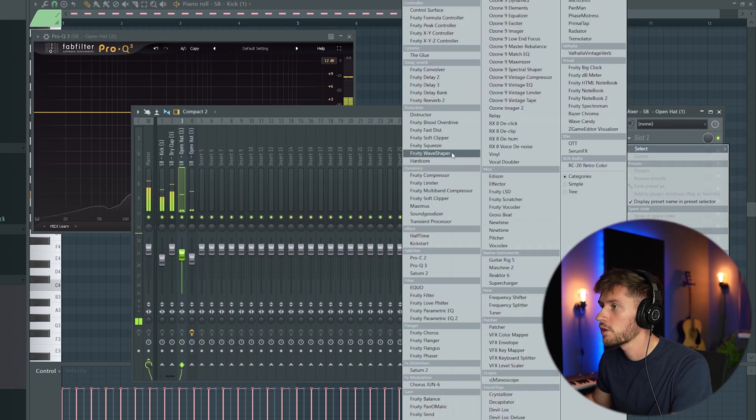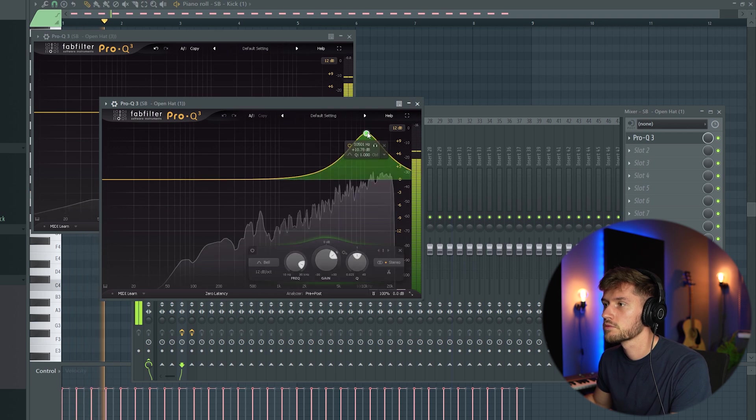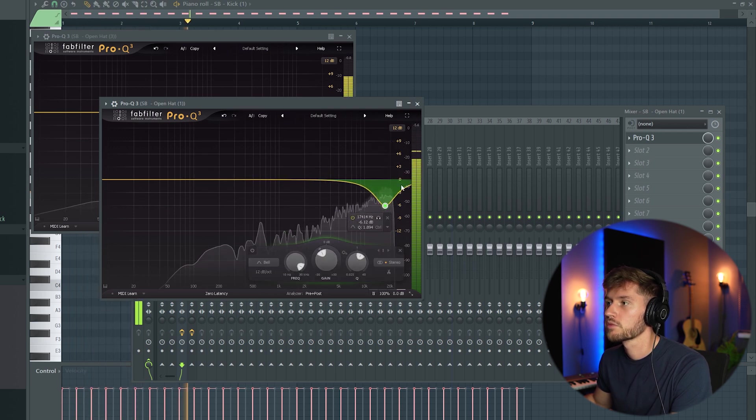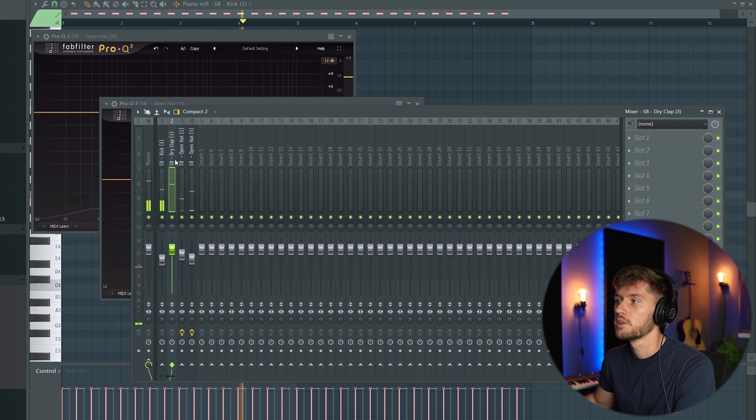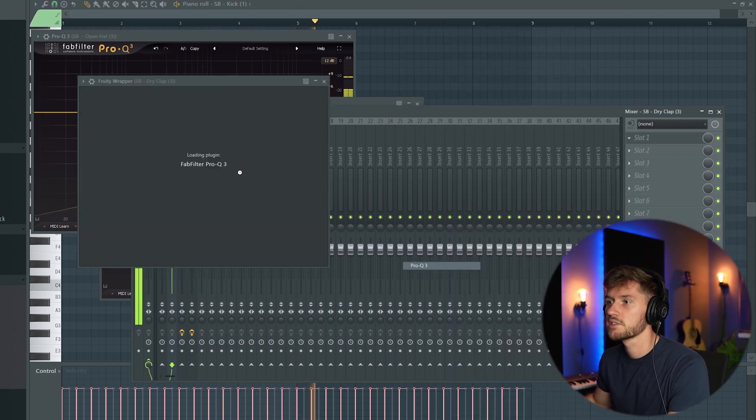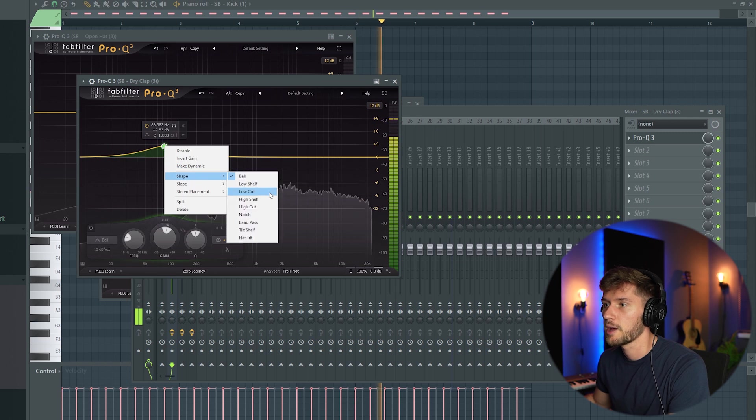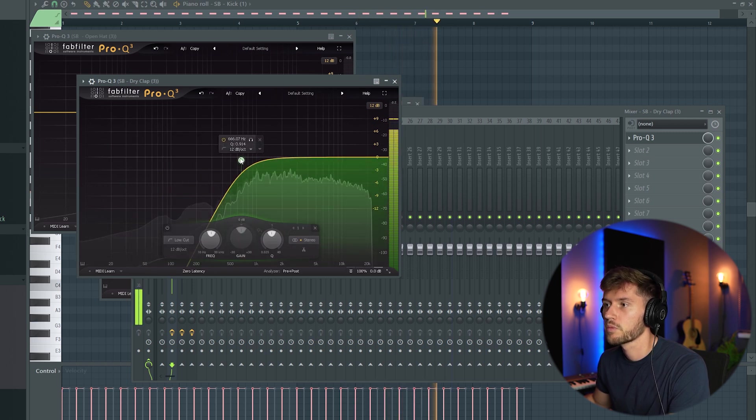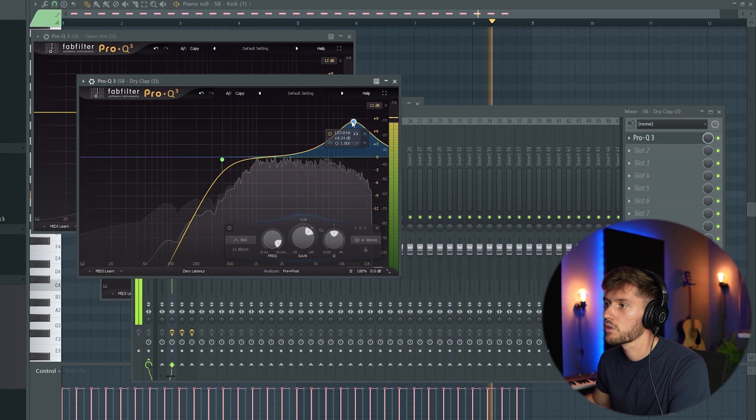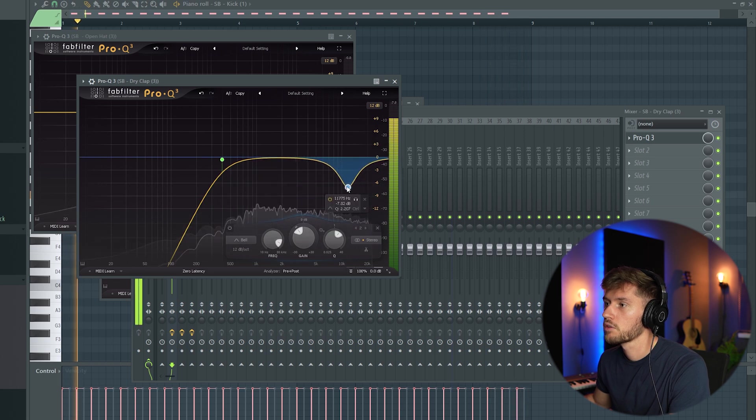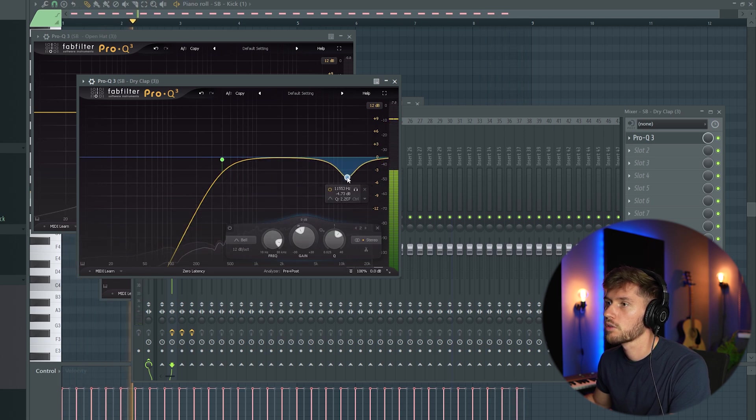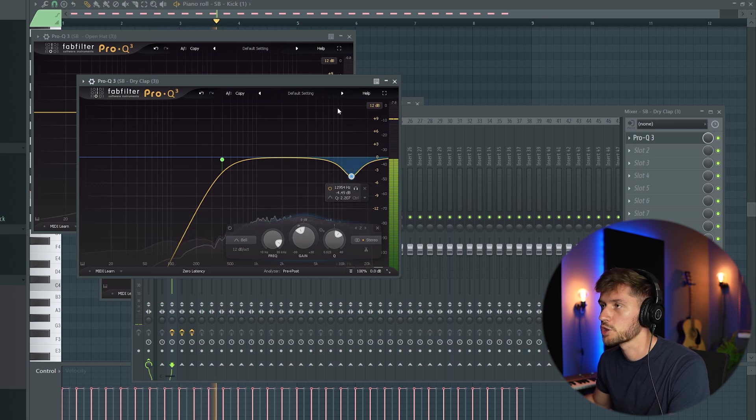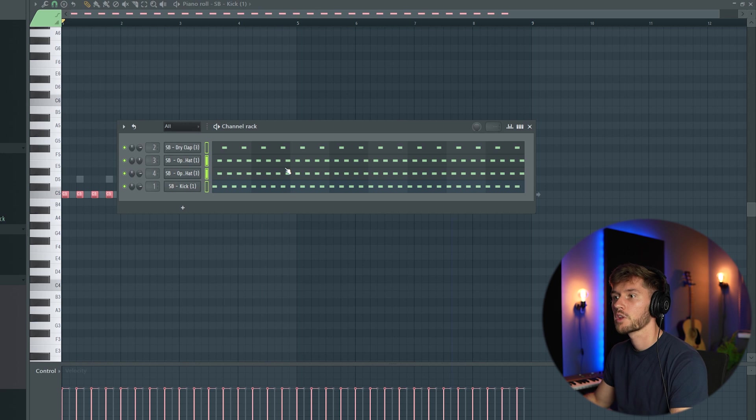Let's open that one. I'll remove some of the low frequencies from the clap and also reduce some high frequencies using this bell. That's it.